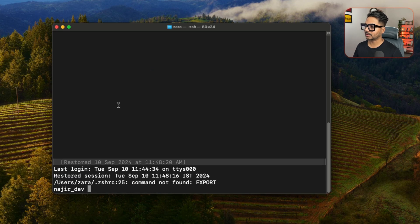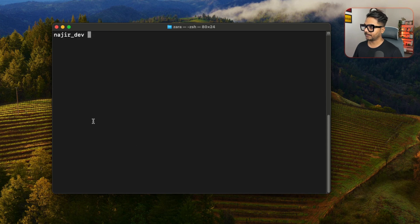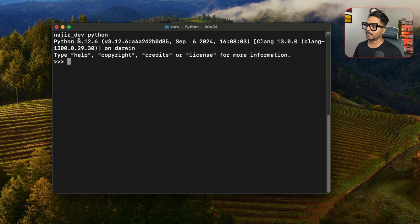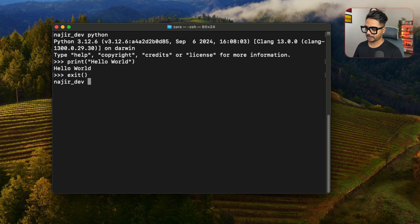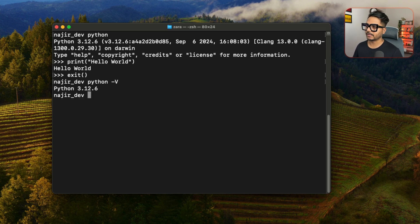Once you relaunch Terminal, type 'clear' to clear everything, then just type 'python'. You can see Python 3.12 launches. You can type 'print("hello world")' and Python prints it. To exit, just type 'exit()'. If you want to check the Python version, type 'python -V' with a capital V — that will give you the Python version.